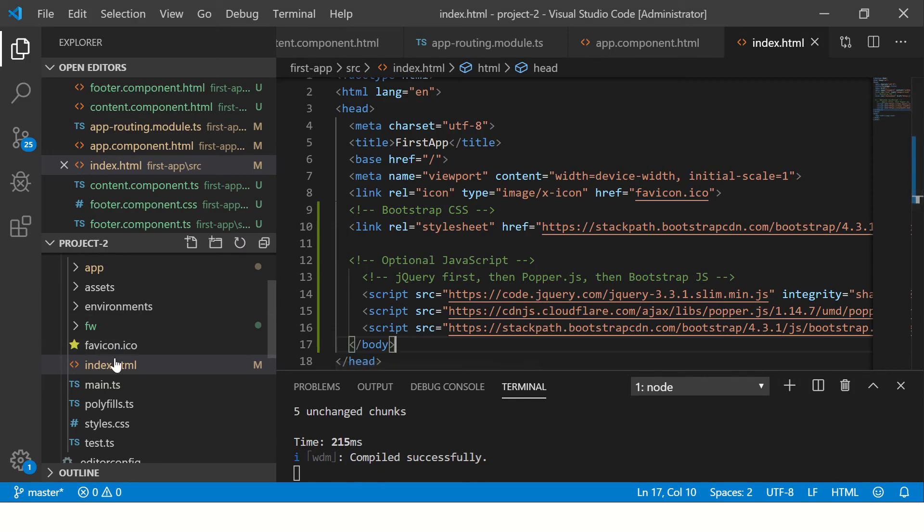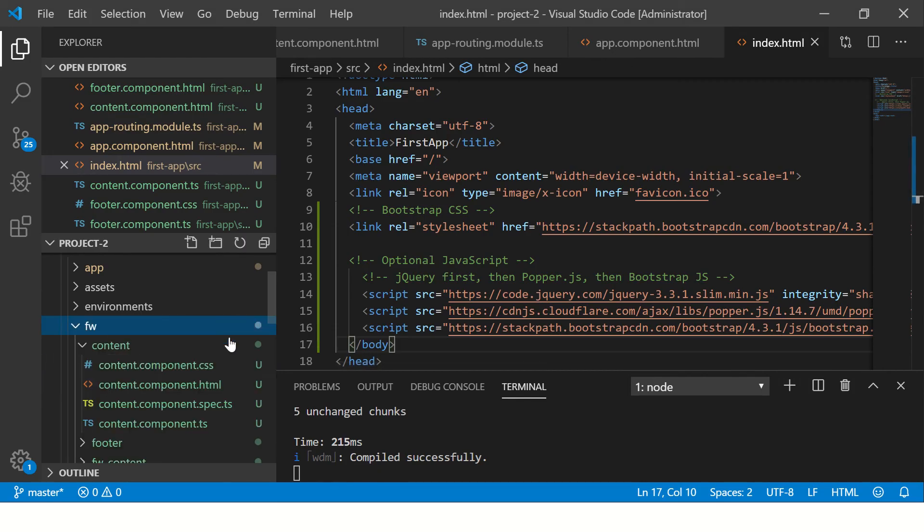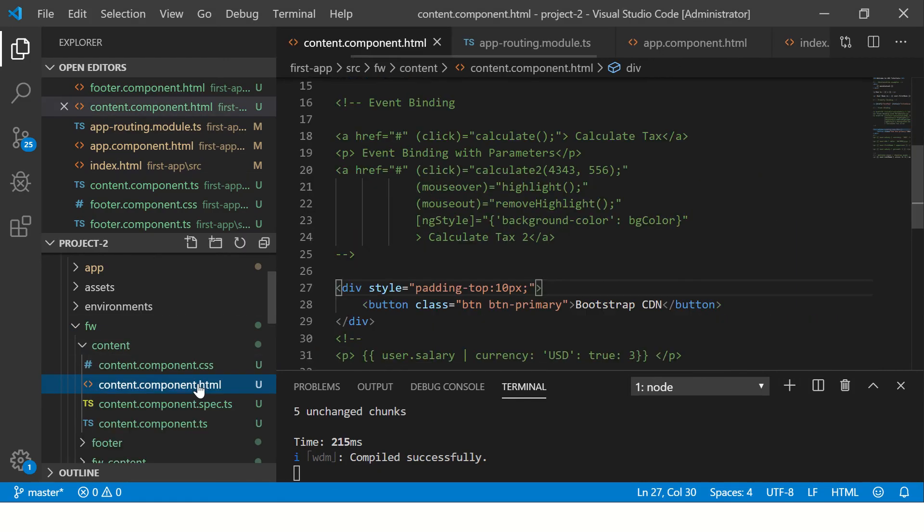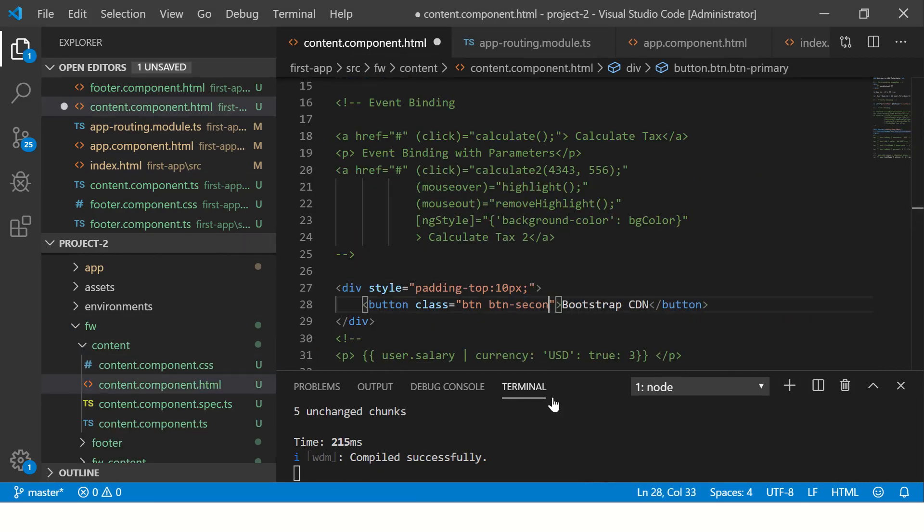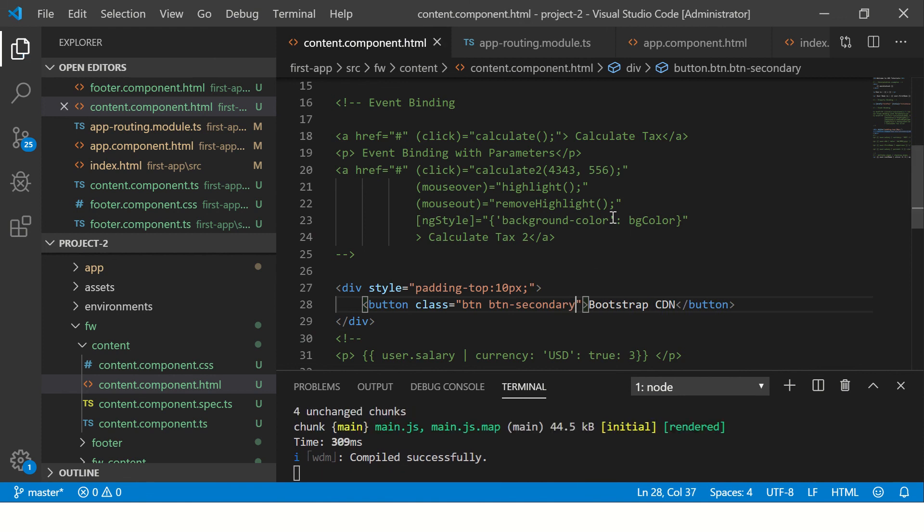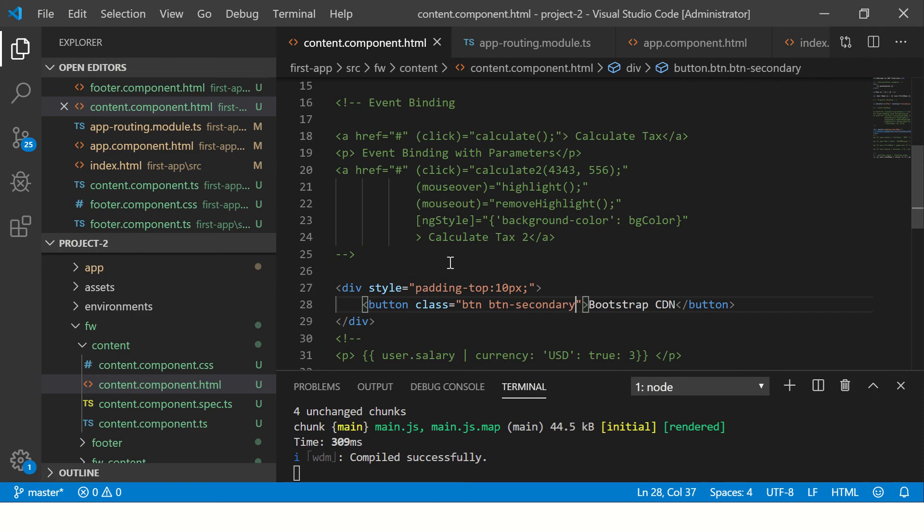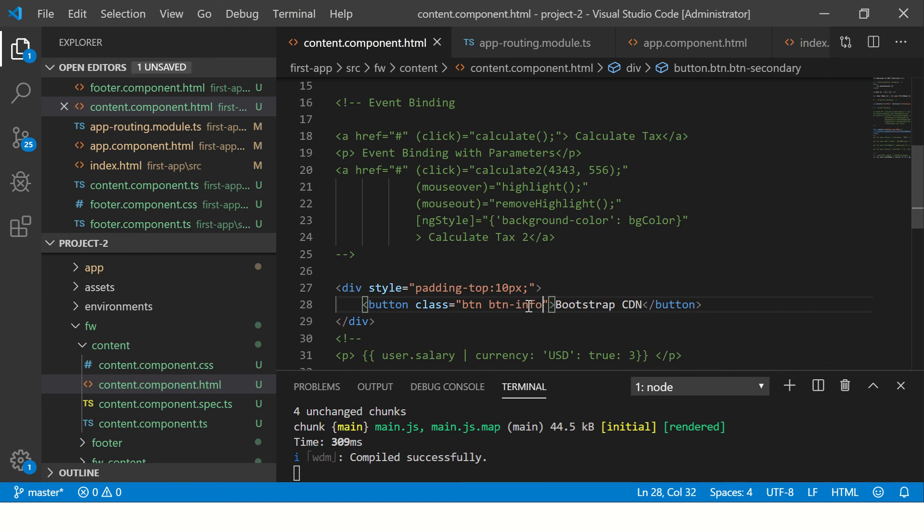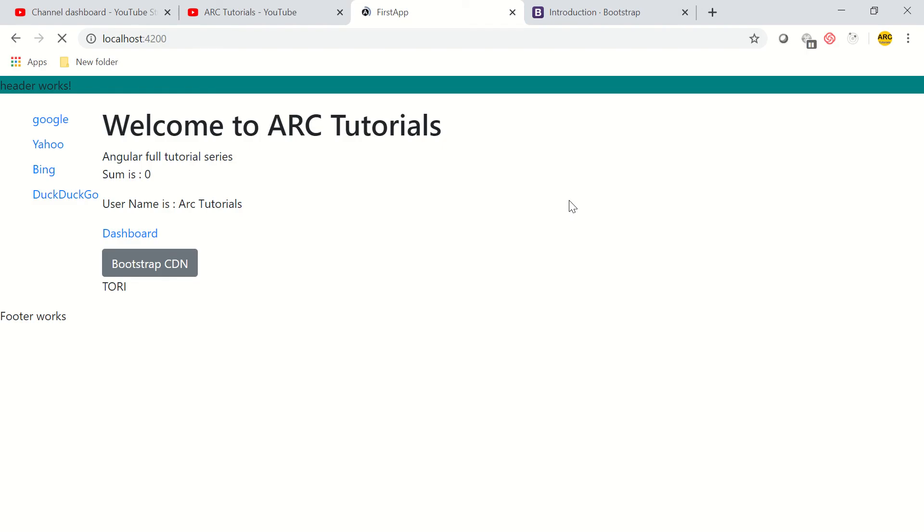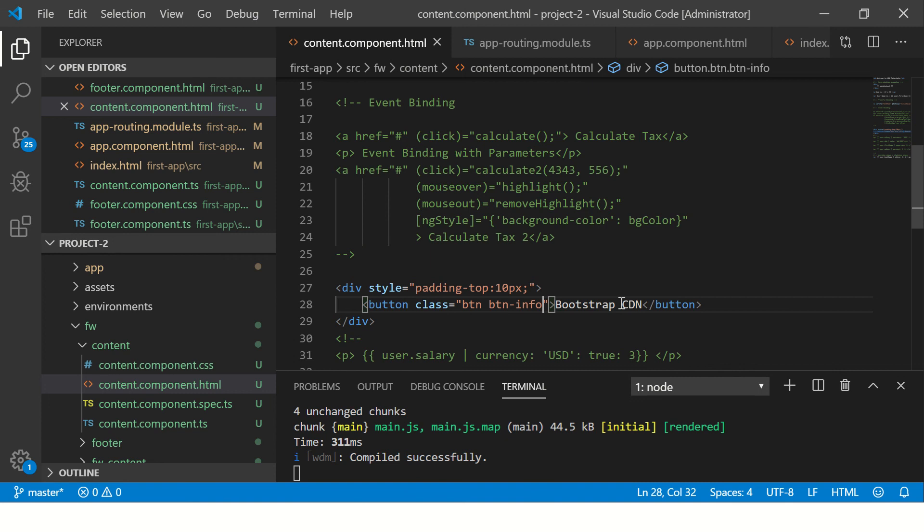I'm going to make it btn-secondary. So now it's gray color. Let's use another class, info. There we are.